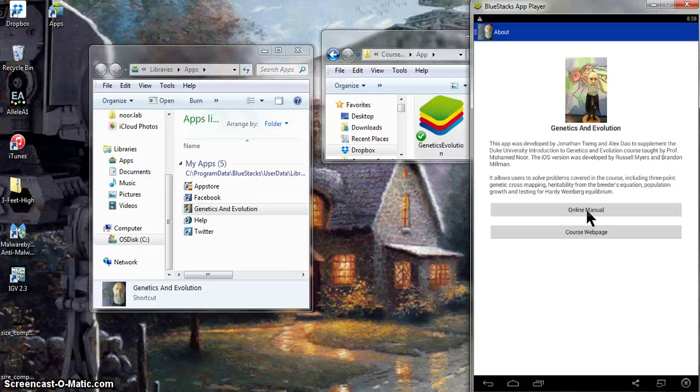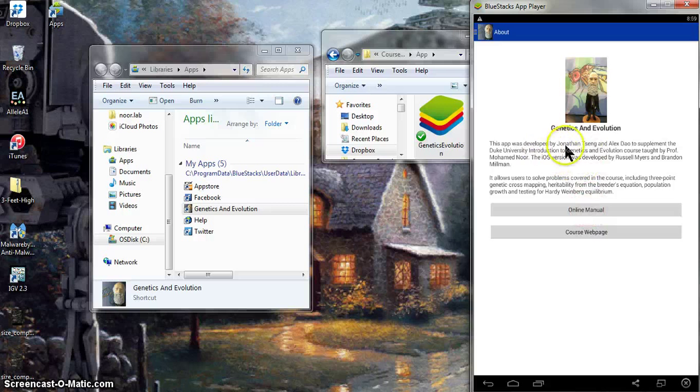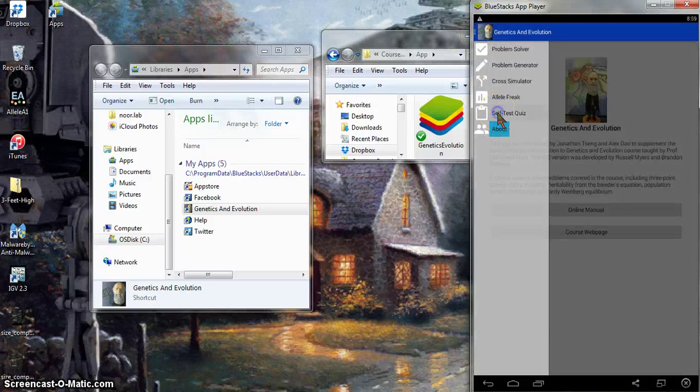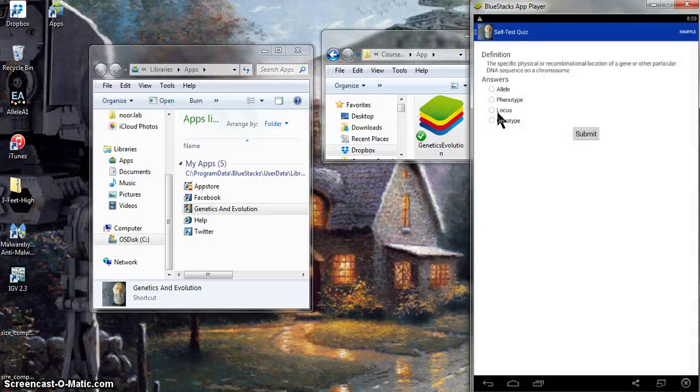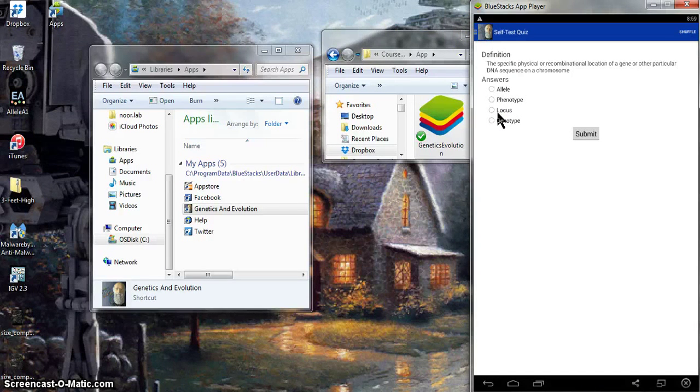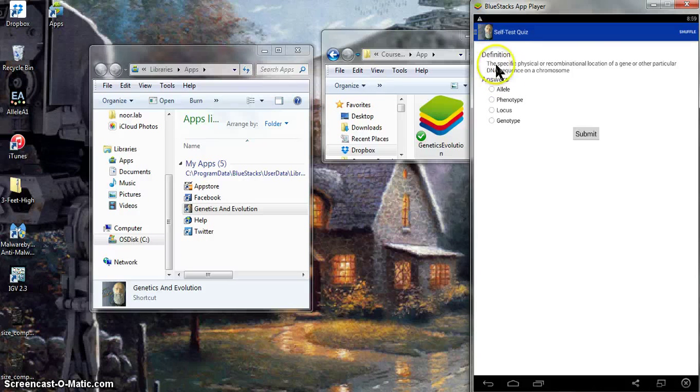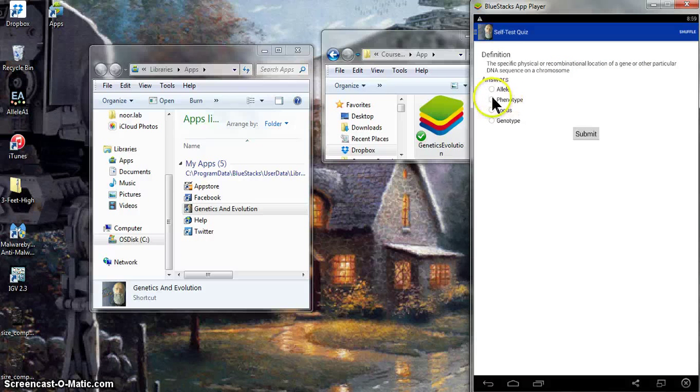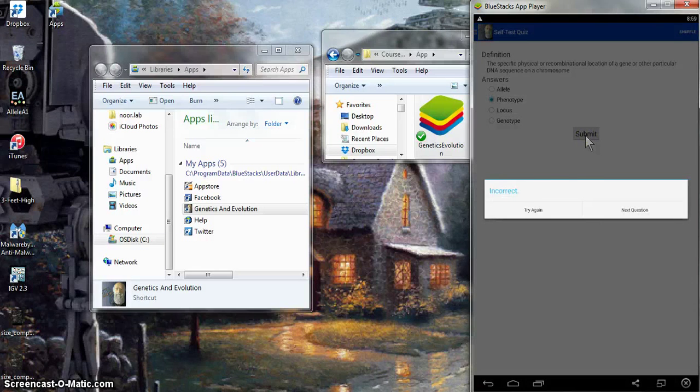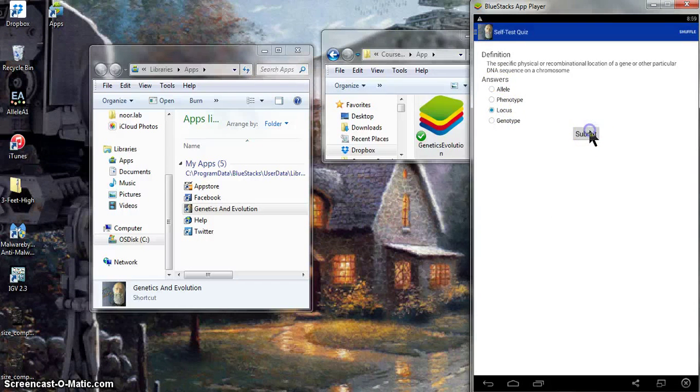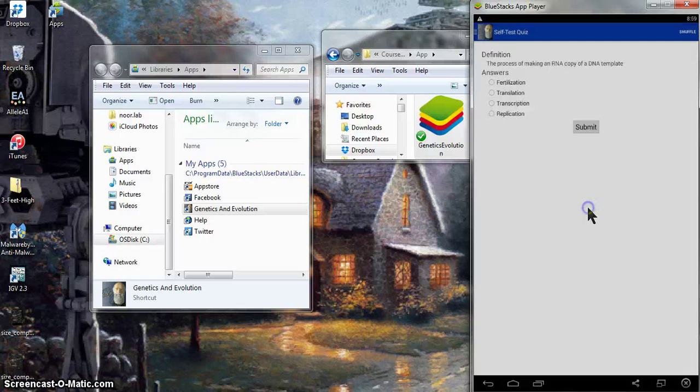Right now, as of the time of recording this, when you click on the online manual, it actually takes you to the one for the iOS version rather than the Android one, but we're planning to update that as soon as possible. You'll probably be interested in trying out the self-test quiz. This is because there's a lot of terms associated with genetics, so this is your chance to try things out. So let's look at this one, the specific physical or recombination location of a gene or other DNA sequence on a chromosome. I'm going to do the wrong thing first just to demonstrate. I'm going to click phenotype, and it tells me that's incorrect. So I can try again. So now I'll say locus. It'll tell me that's correct.